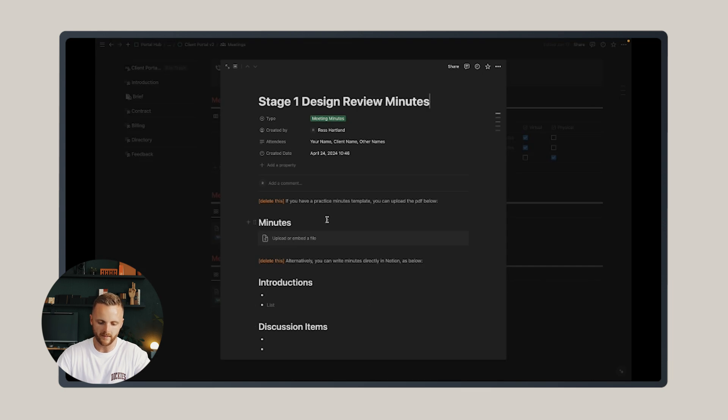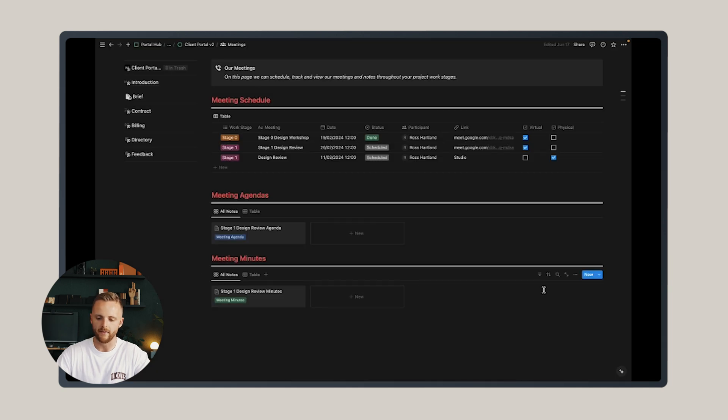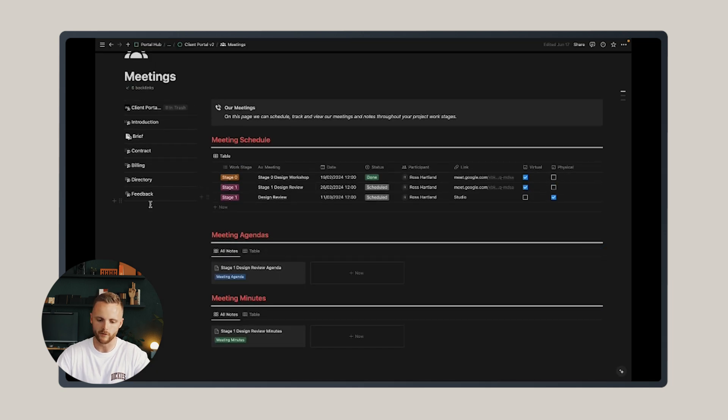Likewise with meeting minutes, you might open one of these templates and fill it in when you're on site with a client or doing a meeting, and then they will automatically populate and store beneath for the duration of the project.